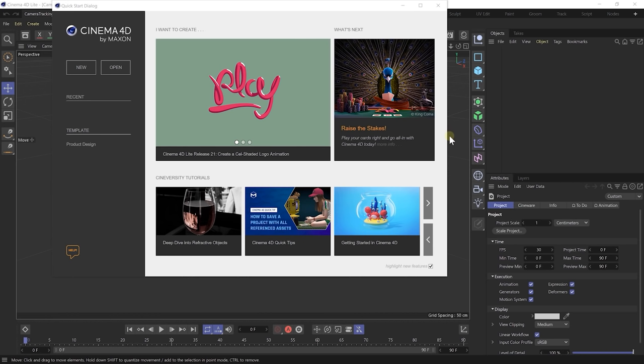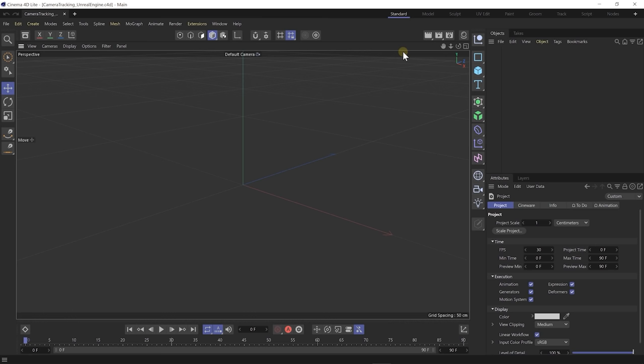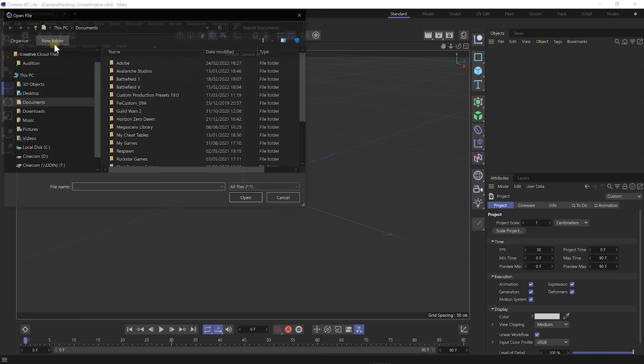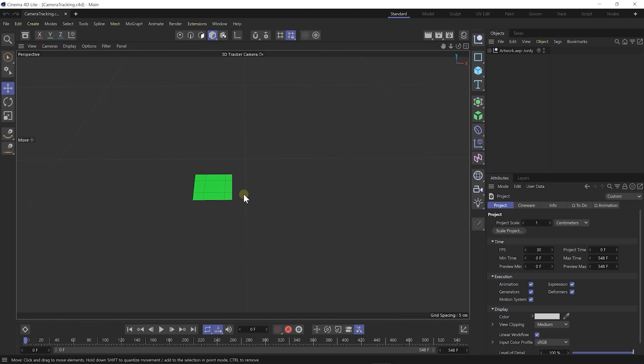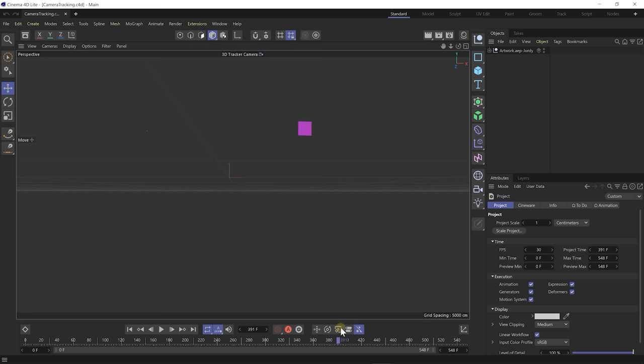Cinema 4D Lite is open. We can close the startup dialog. This is an empty project — what you want to do now is simply load in that file that we previously exported. Go over to File, Open Projects, and right here is that camera tracking file. Hit Open, and there we go. You can use the timeline here on the bottom to see how that camera tracking looks like, and we can see our solids in there — everything is working perfectly. The only thing that we have to do to transform this into something Unreal Engine can read: go again to File, and say Save Project for Cineware.